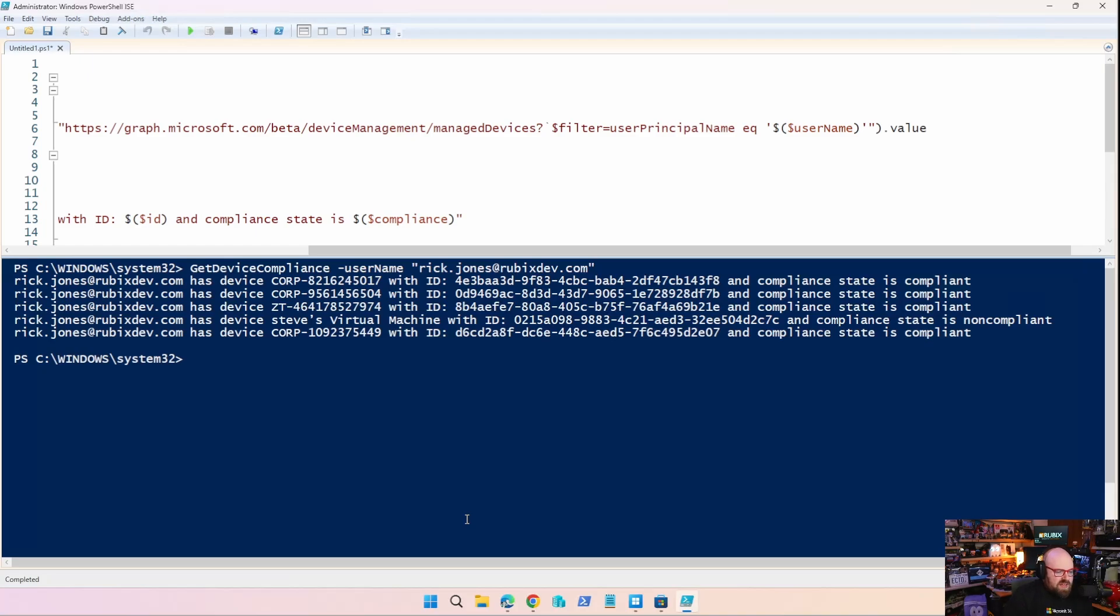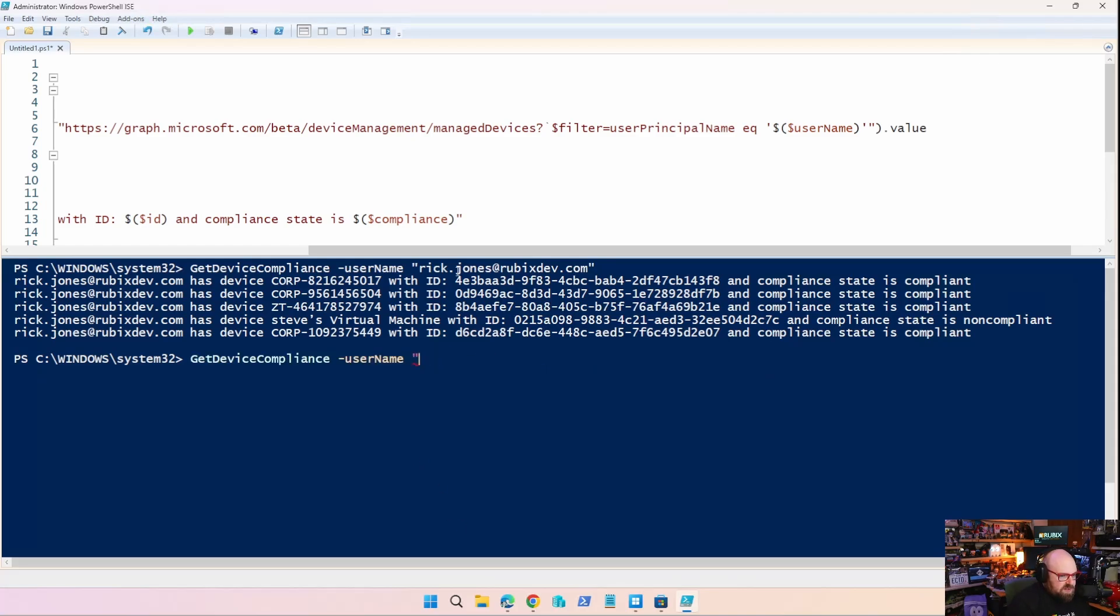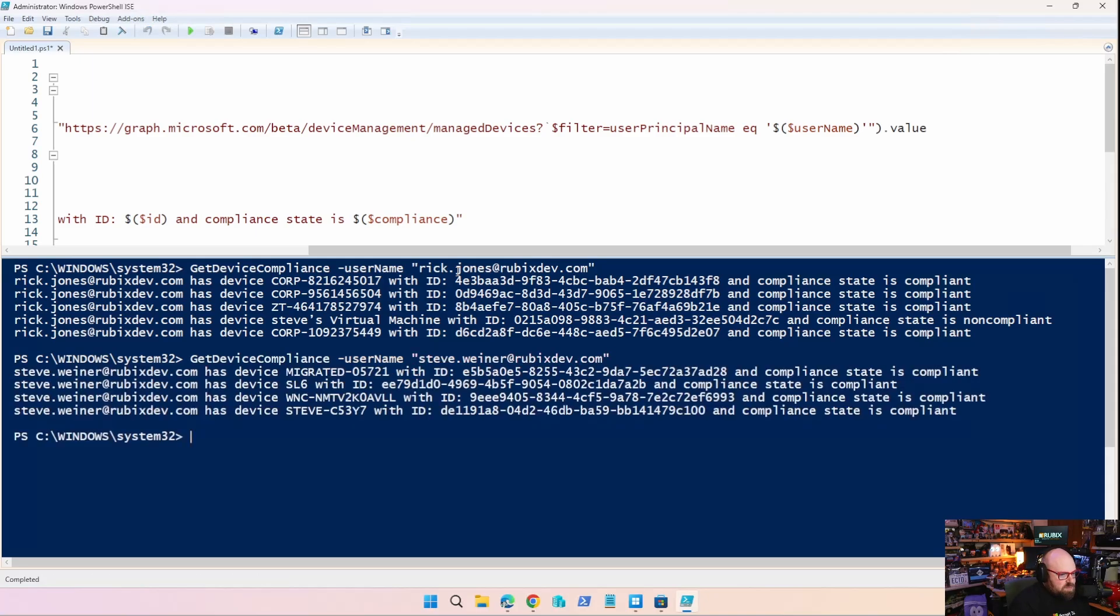So look what it spits out. Rick Jones has device, gives device name with the ID. Boom. And the compliance state is compliant. It also tells me if it's not compliant. So I get all that compliance information back. Let's try this with another user. Let's try this with myself. So I don't have to go back and do everything again. I'm changing one variable. There we go. I have mostly compliant devices. Oh, I feel so special.